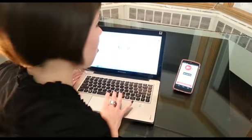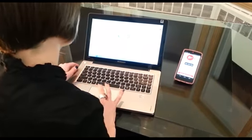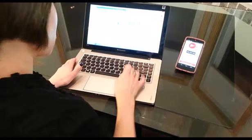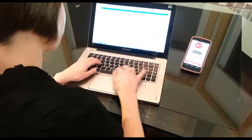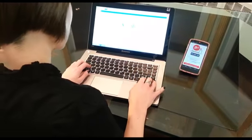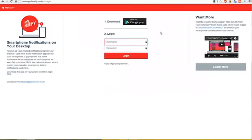So now the fun really happens when you go over to your computer and you type in peoplenotify.mobi. You'll arrive right here on your login page where all you have to do is log in with the exact same username and password.